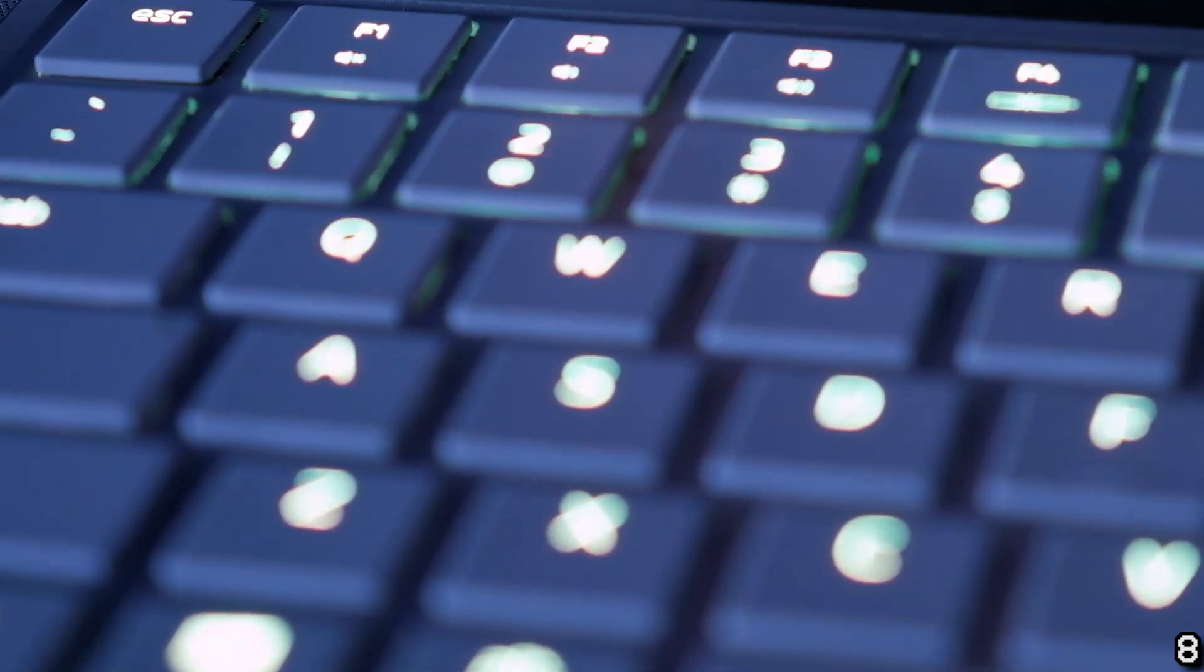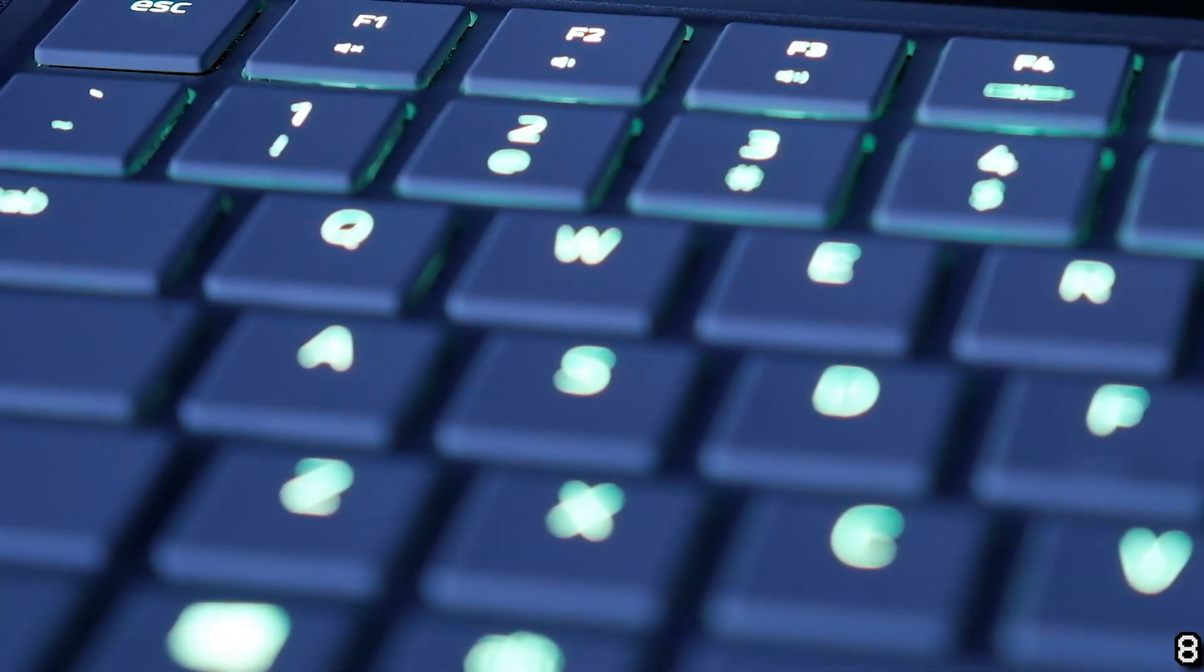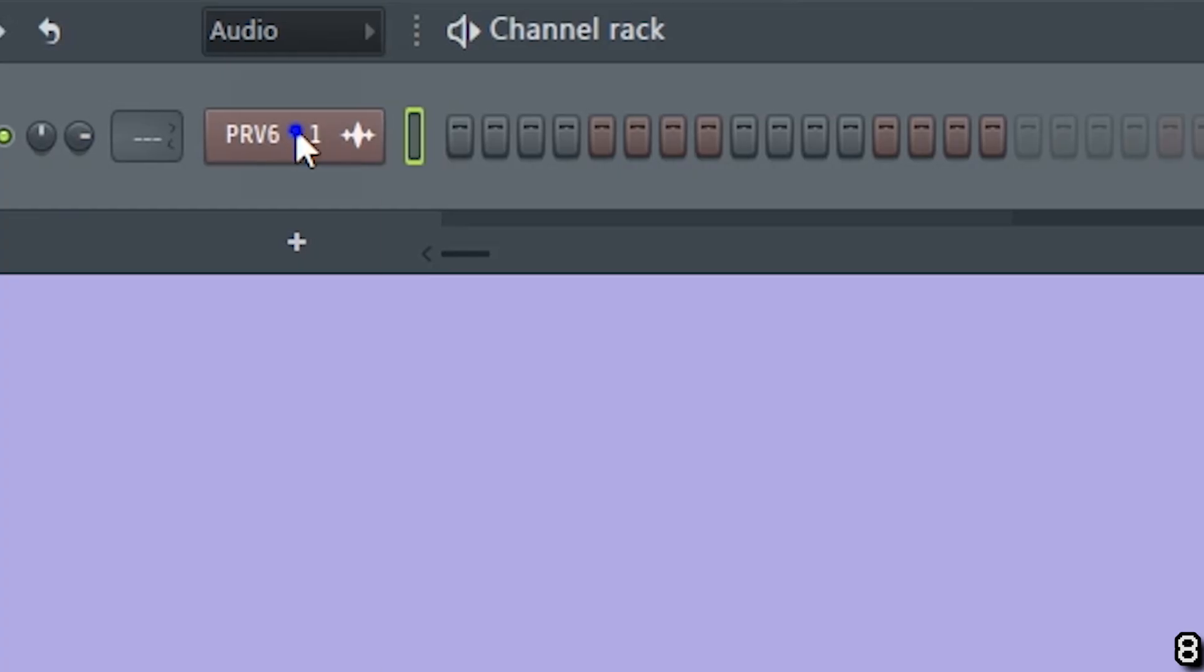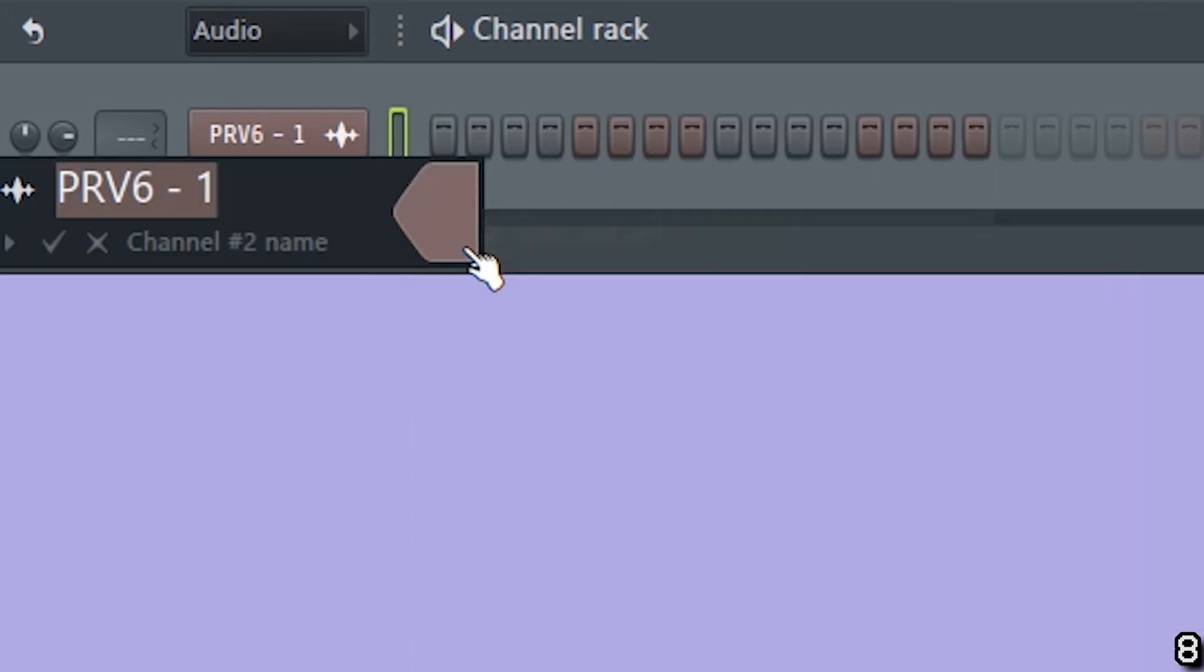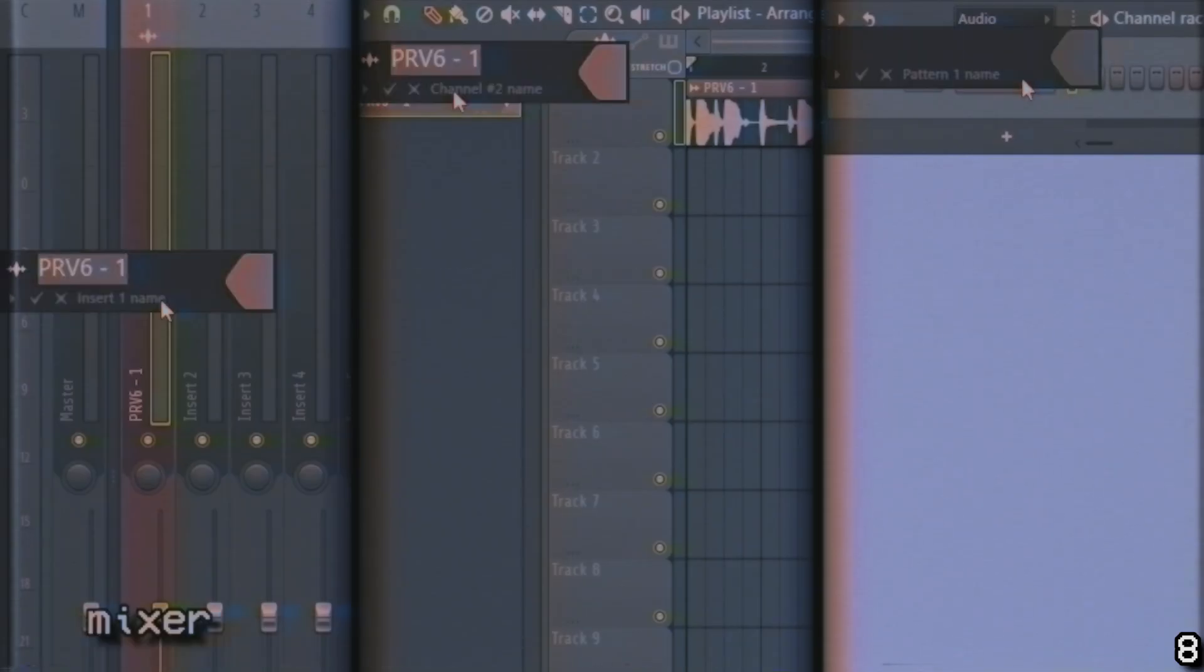Using the F2 key you can quickly rename things instead of right clicking and selecting renaming color. It works in the mixer, playlist, and channel rack.